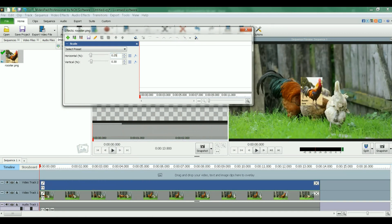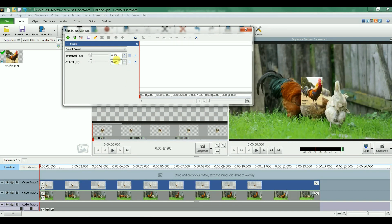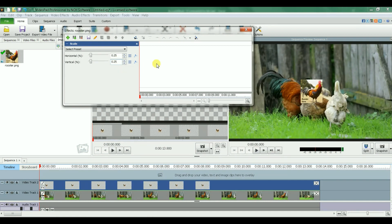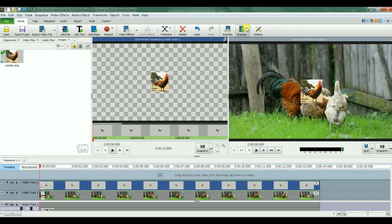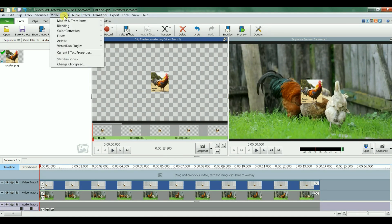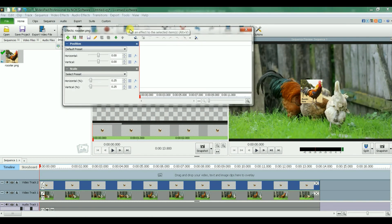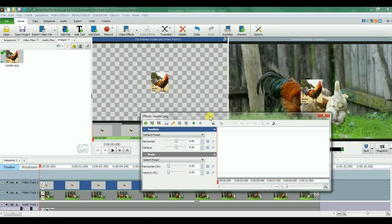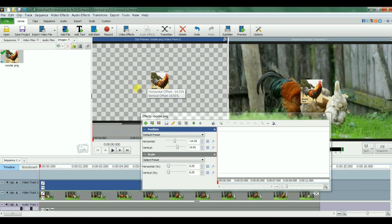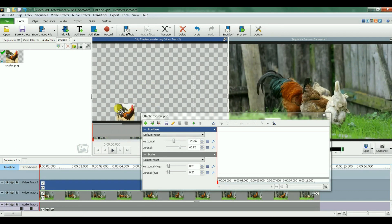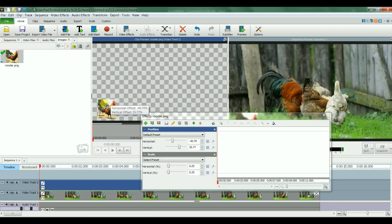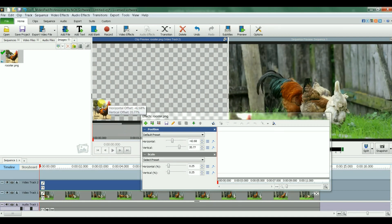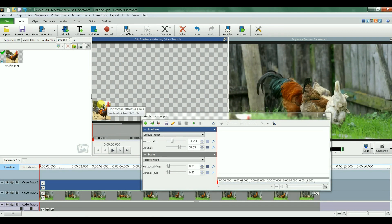The second step is to change the position. I go to position here and I can change these numbers. 0, 0 is the middle, or I can just come to this image, left click on the mouse and just drag it. As you see here, I'm dragging it and I want it to be right here on this corner.